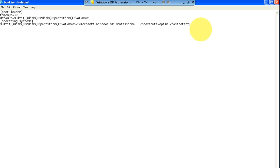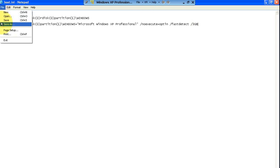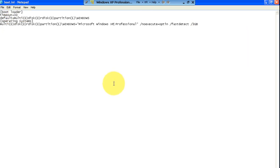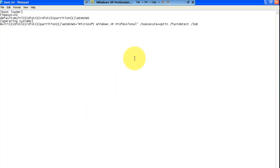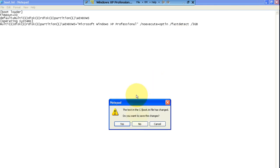Here's what you're going to do: after the last boot entry, you're going to add a space, then /3GB — that's all. Then go to File and Save. I'm not going to do it because I'm under a virtual machine — in reality I'm running Windows 7 — but I have the virtual machine running so I won't save it.